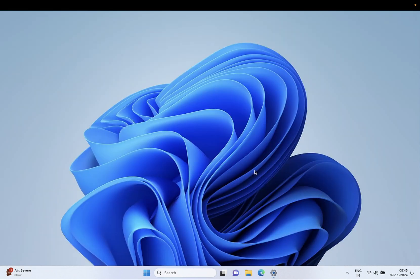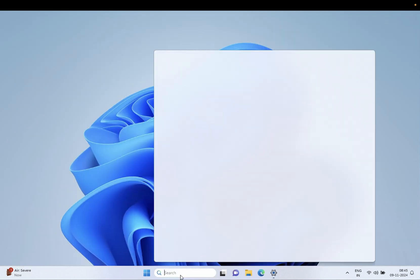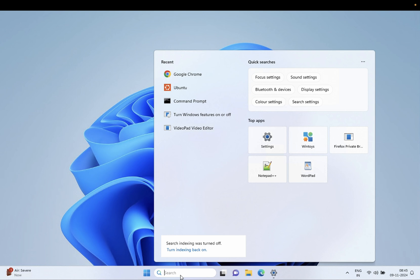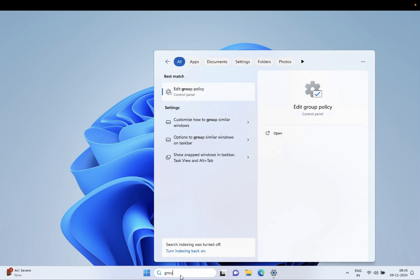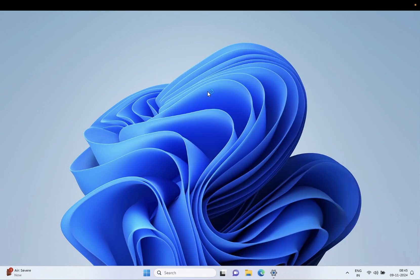Basically we need to go to Group Policy. Group Policy is for Windows 11 Pro users, so open Group Policy. I will also show you in the Registry Editor, which will work on Pro as well as other versions like Home and Student.